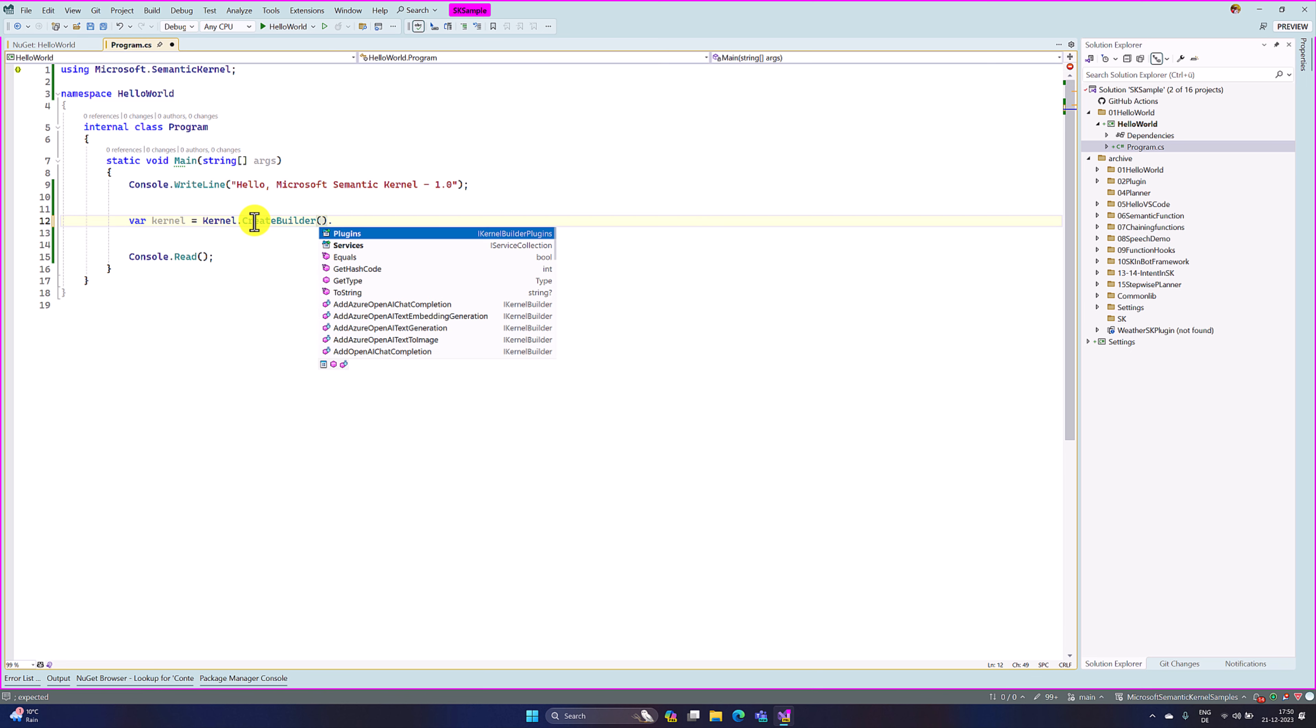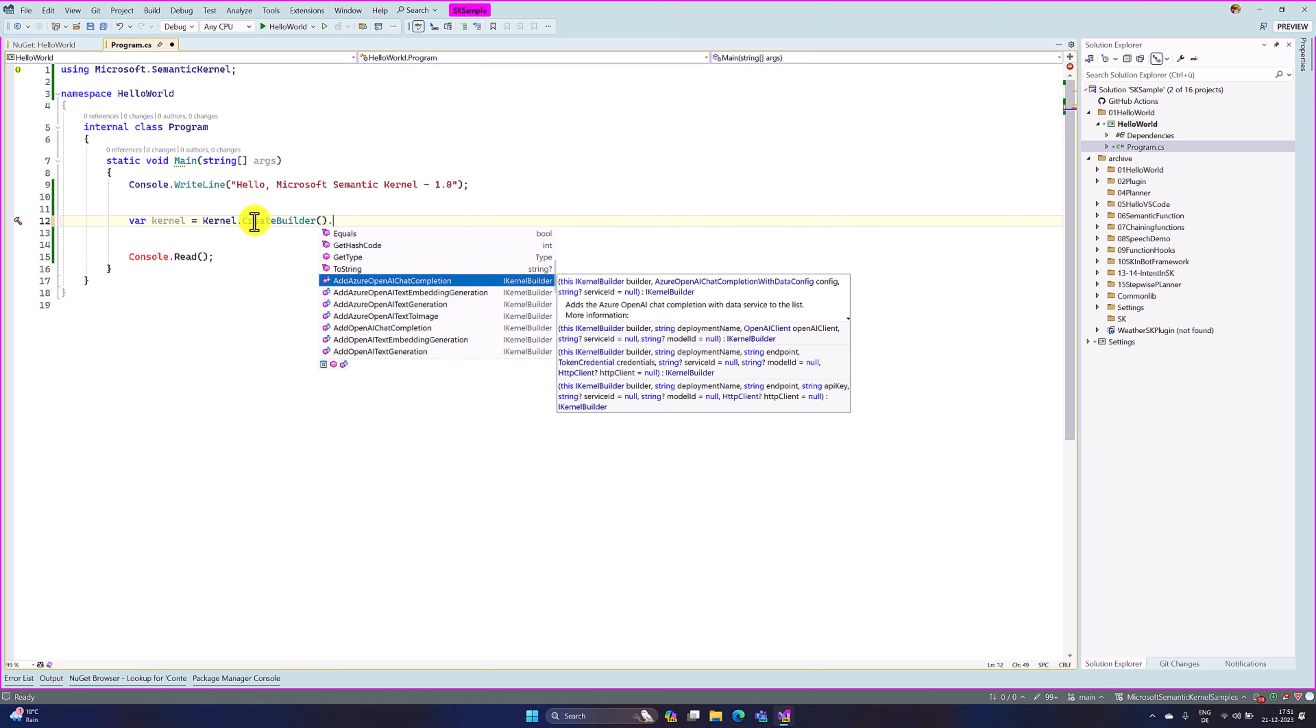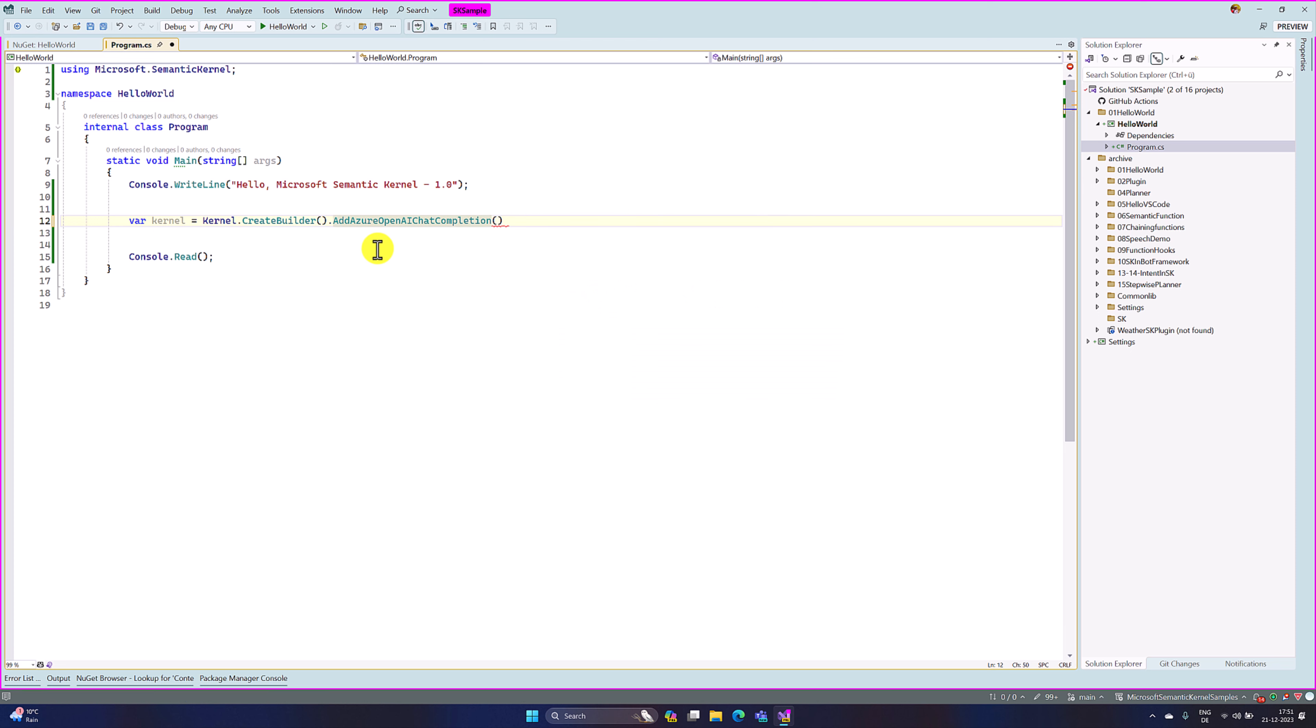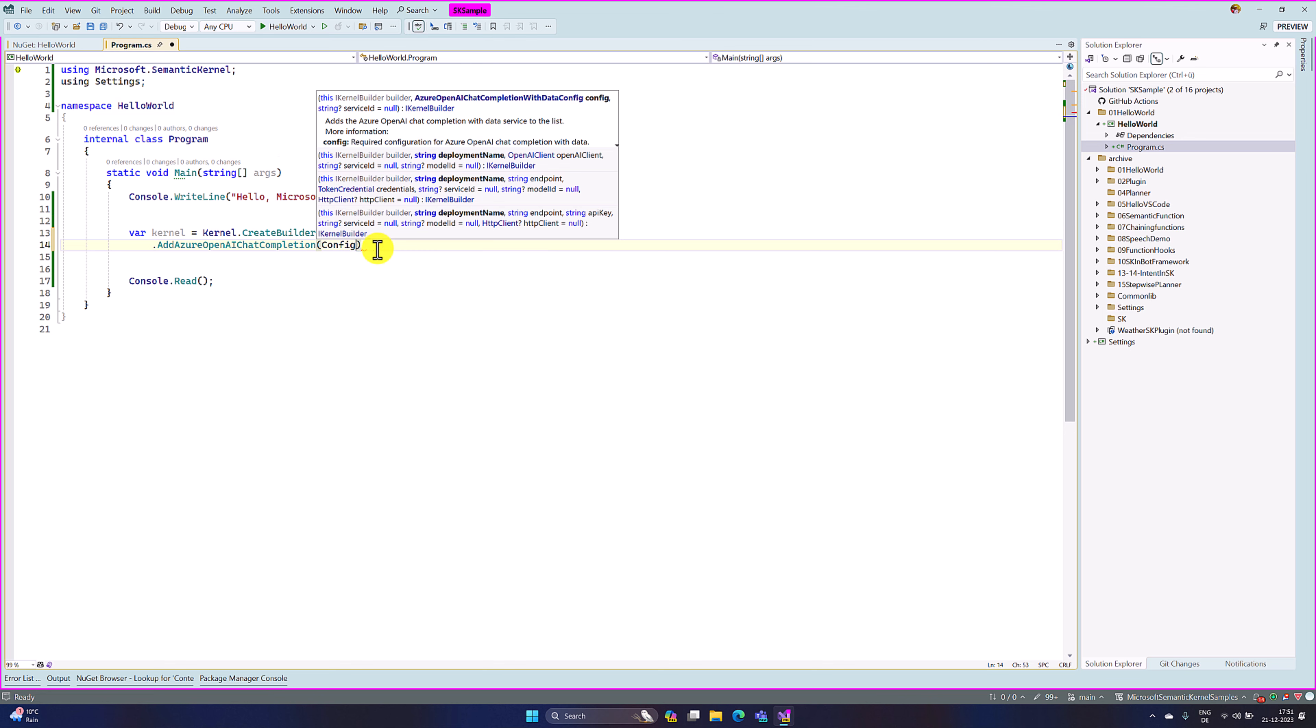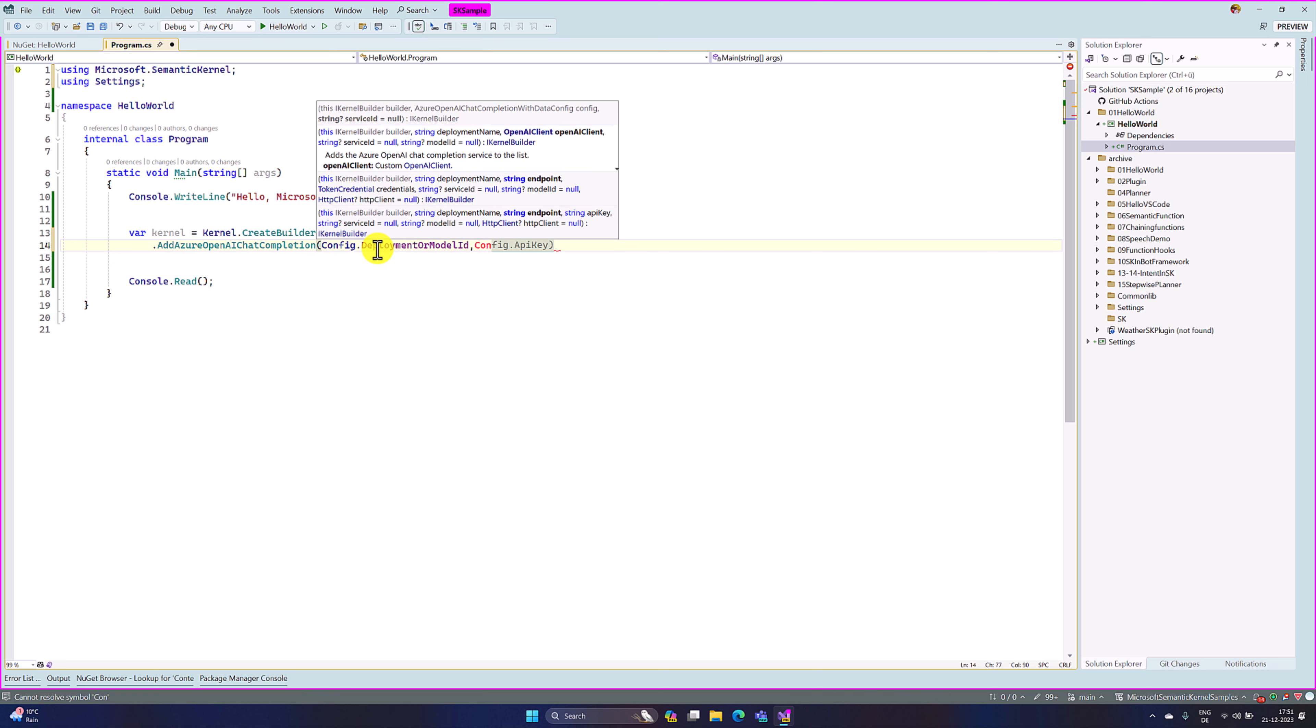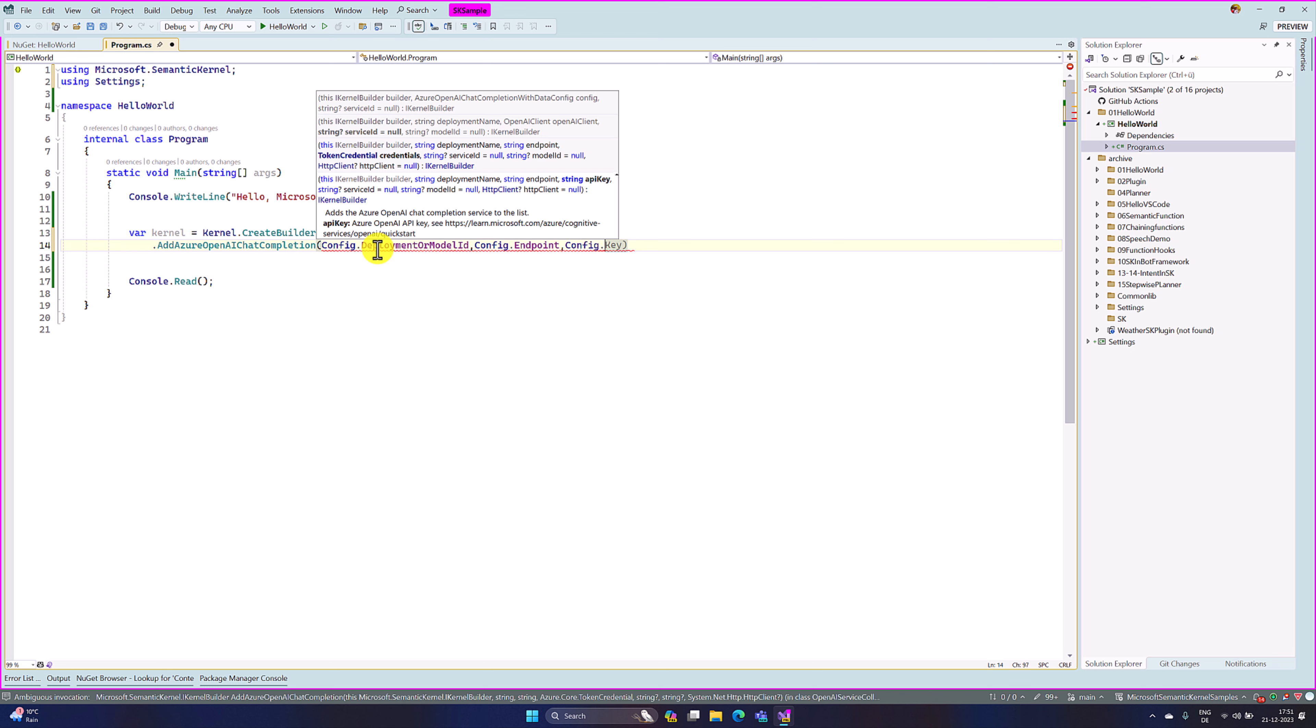The next step, we have to specify which connection we are going to use. Whether we are going to use Azure OpenAI or OpenAI API. Here there are different functions available. At the moment, I am going to use Azure OpenAI chat completion. Here we have to pass the required argument: which deployment name we are going to use, endpoint and API key. All are handled in my config file. So here I use config.deployment, config.endpoint, and finally config.APIKey.